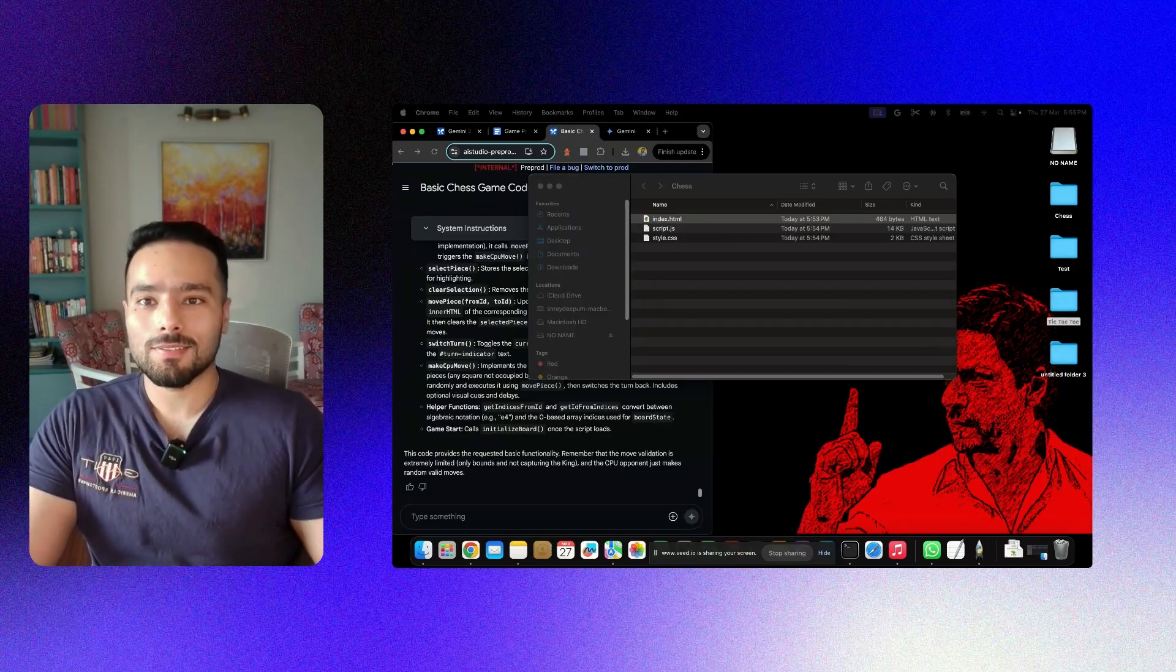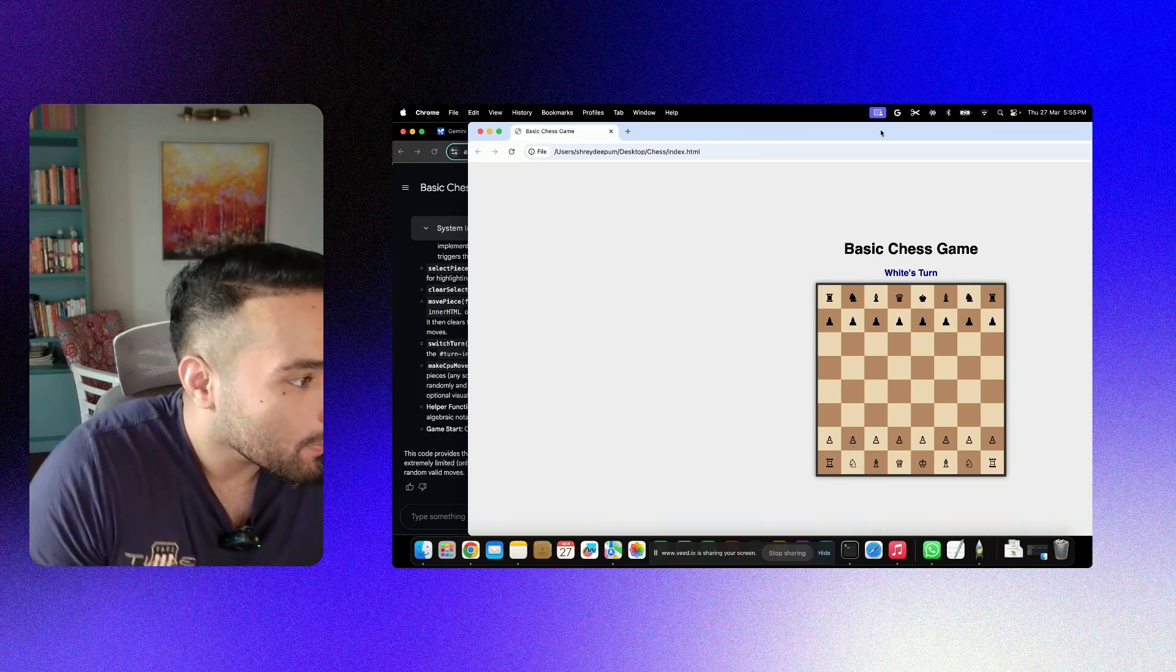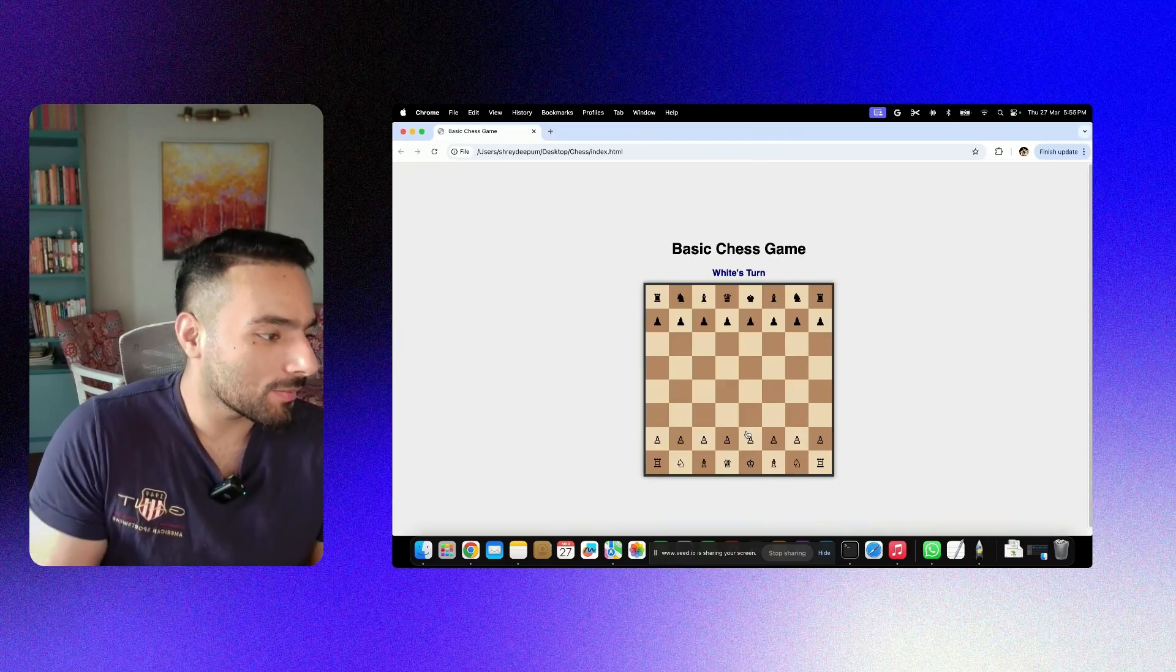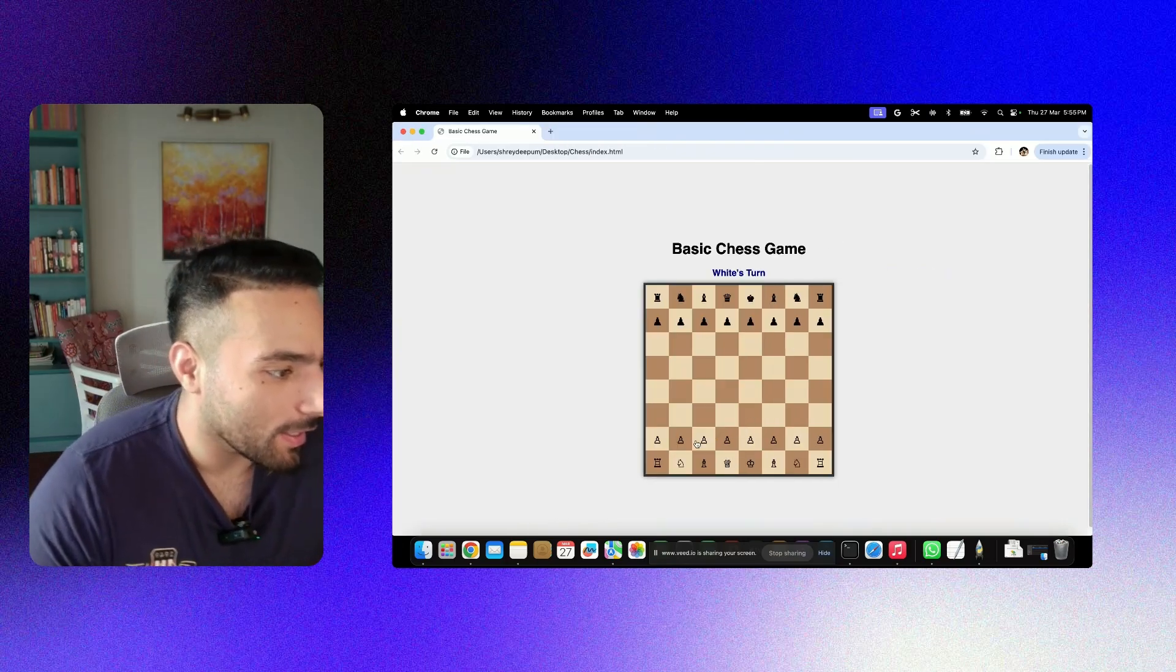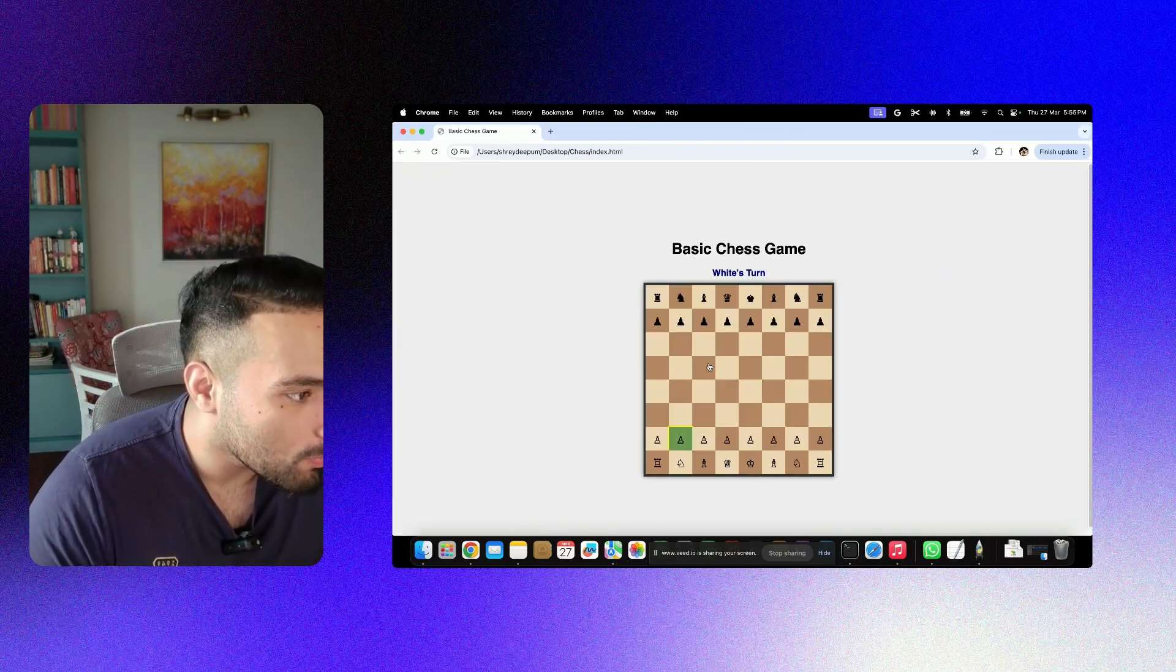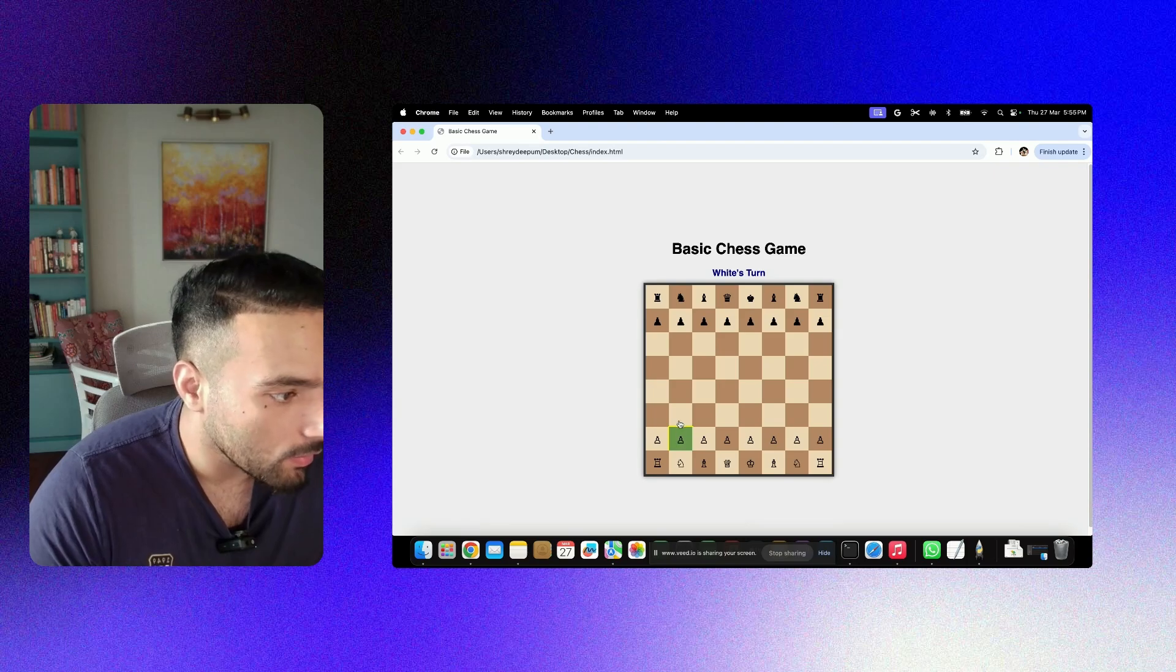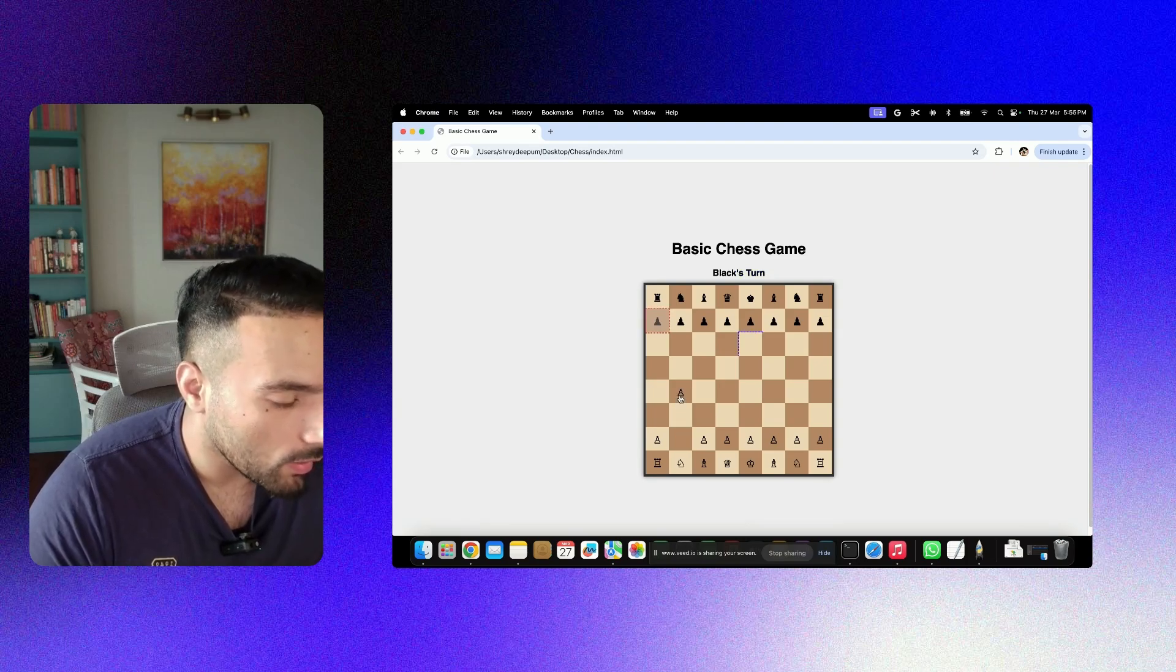All right, folks, this is how the game looks like. It is telling us this is basic chess game. And let's try and move it from here. Okay, I can select it and I can move it till here.